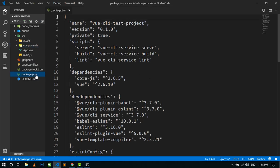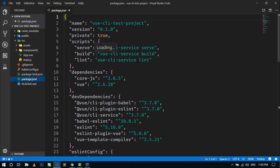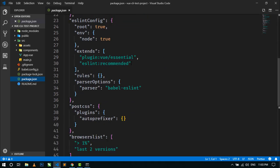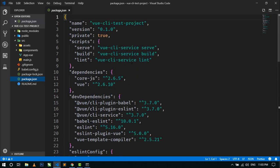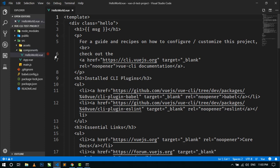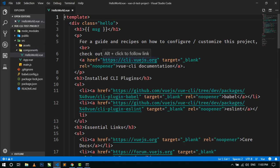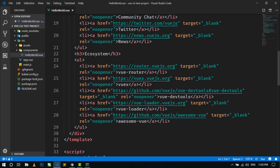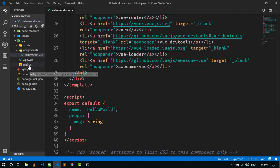The package.json file has all the details about this project in JSON format. It also includes all the dependencies. We are not going to do anything in this package.json file, so just close it. Here is the HelloWorld.vue component, and this is main.js.